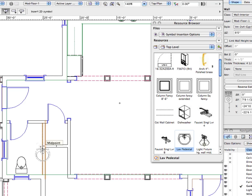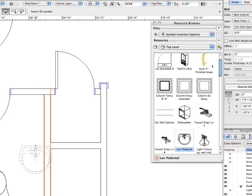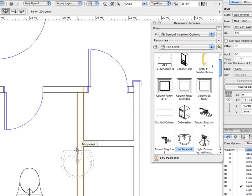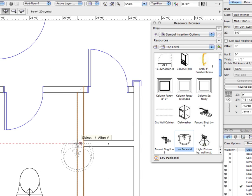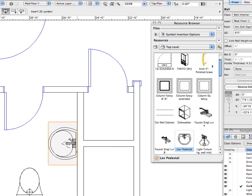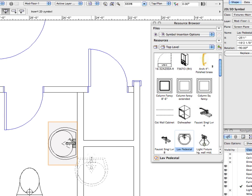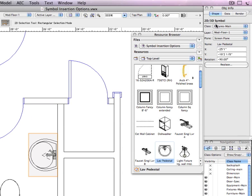Now when I place the sink, it is not inserted in the wall and it is in the fixtures main class as you can see from the object info palette.